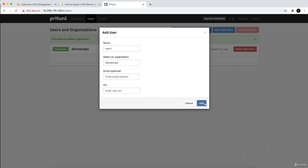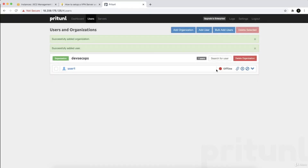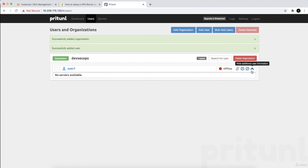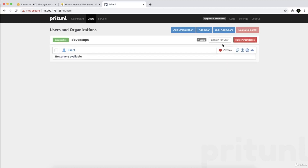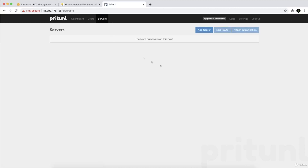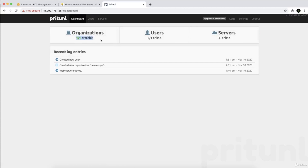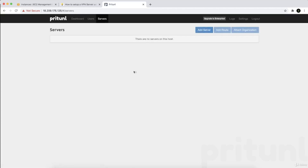For now I'll just use 'user one'. You can see the user is still offline. From here we have more configuration options — we can disable or disconnect the user and download the configuration file, which we'll talk about shortly. But before that, let's go to the servers section and add a server, because we haven't added one yet.